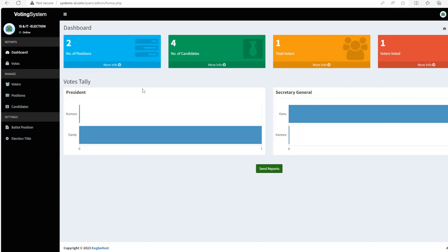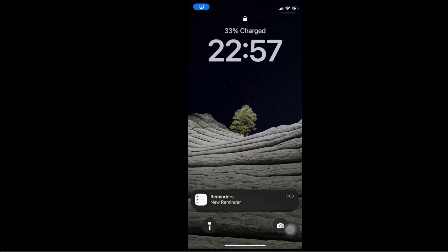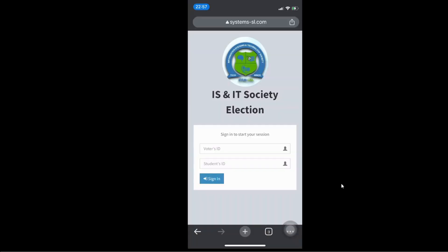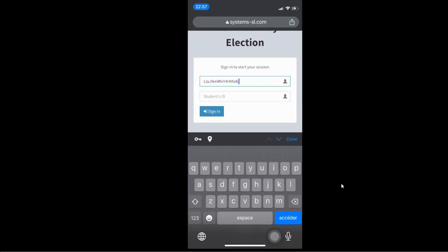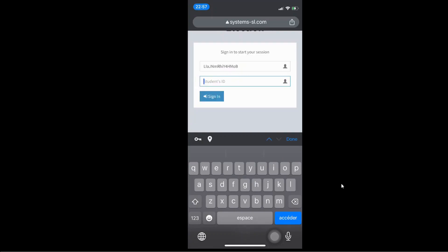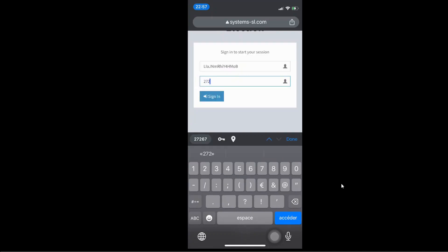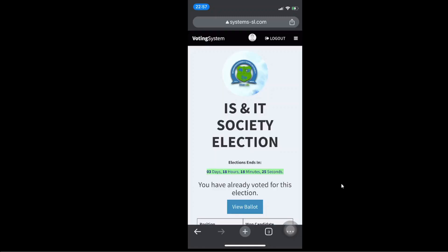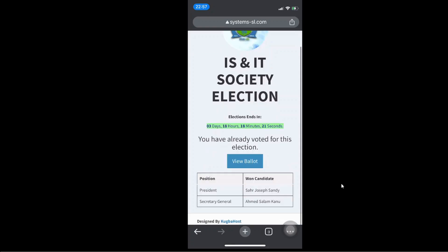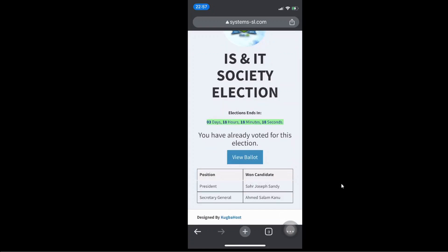So let me try to go again and see using the same credentials. Now I'm going to use again 27267. Log in. Now if I try to refresh, of course I'm not going to vote again, but it's going to give me, see, now I'm going to see the president position. The guy that I voted for won the election, which is Saad Joseph Sandi. And of course for the secretary general, Ahmed won the secretary general position.